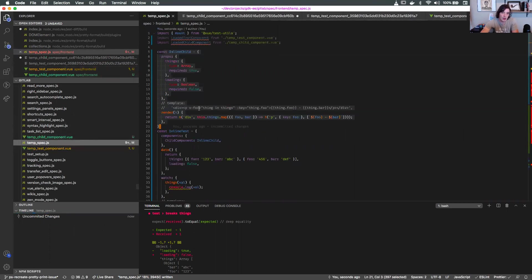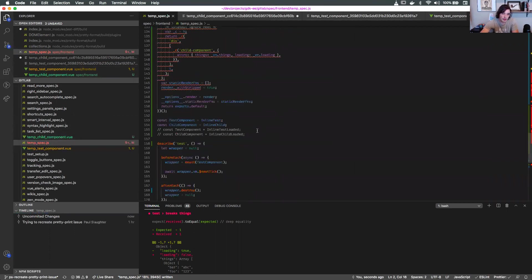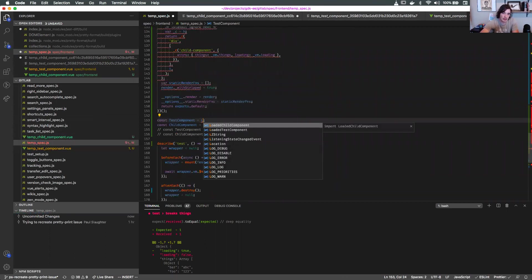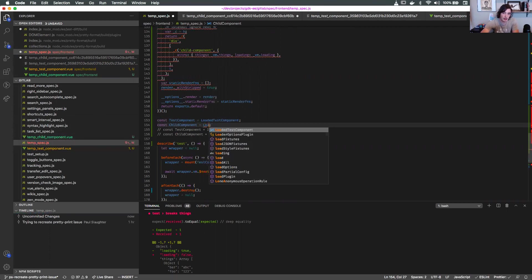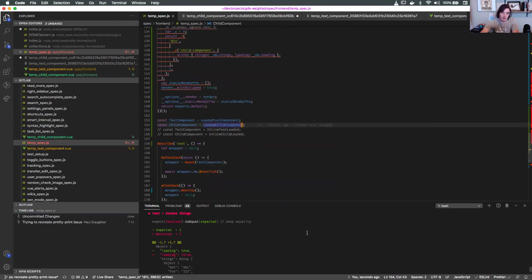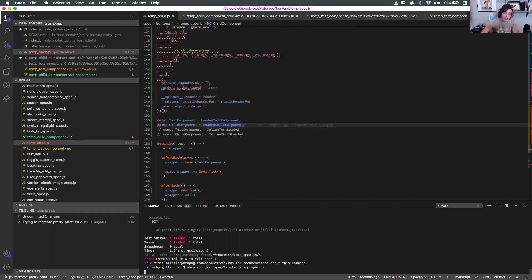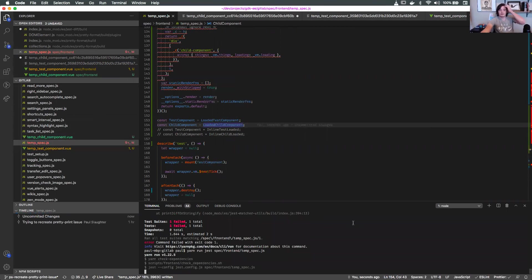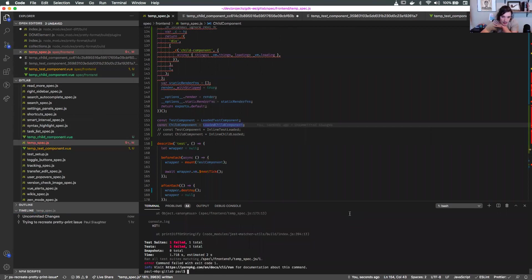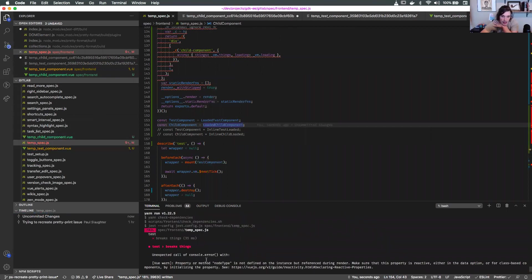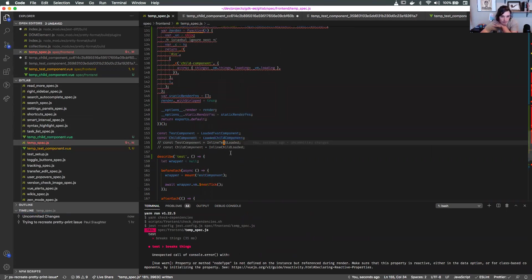When we use the ones that are loaded - I guess we called it loaded test component and loaded child component - then it was blowing up. Then it blows up with the nodeType issue. One thing to be aware of is that Vue and Jest uses vue-loader.